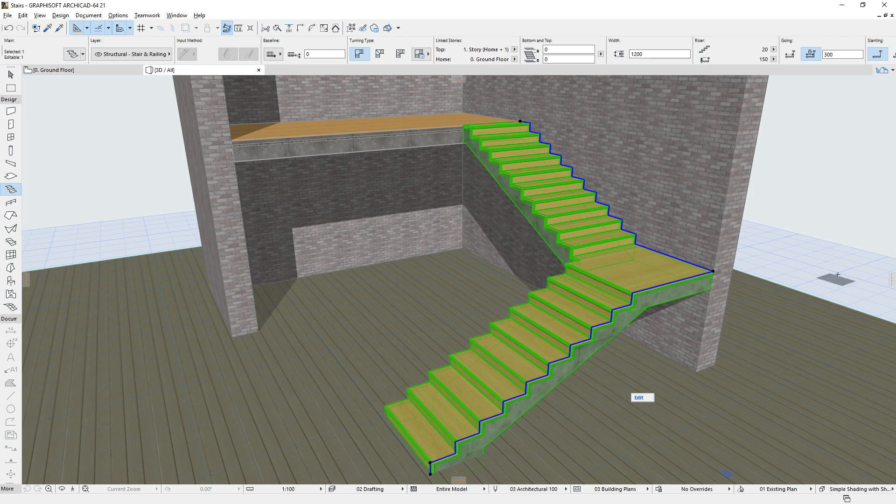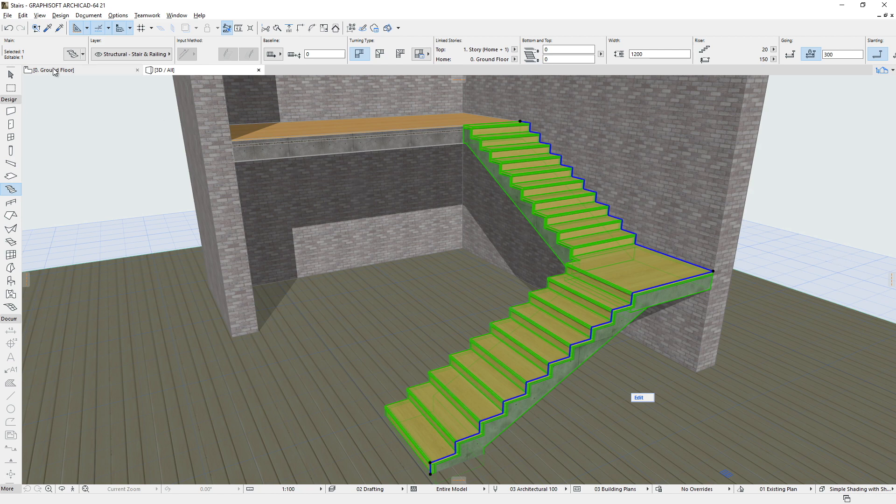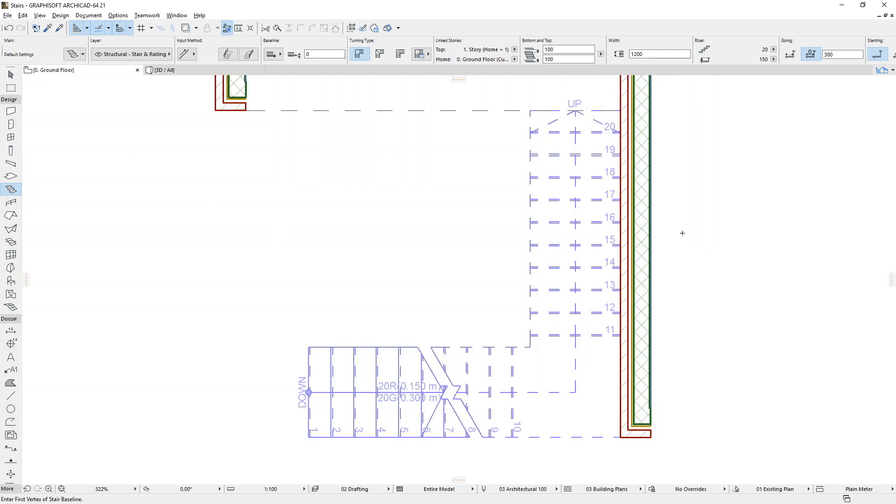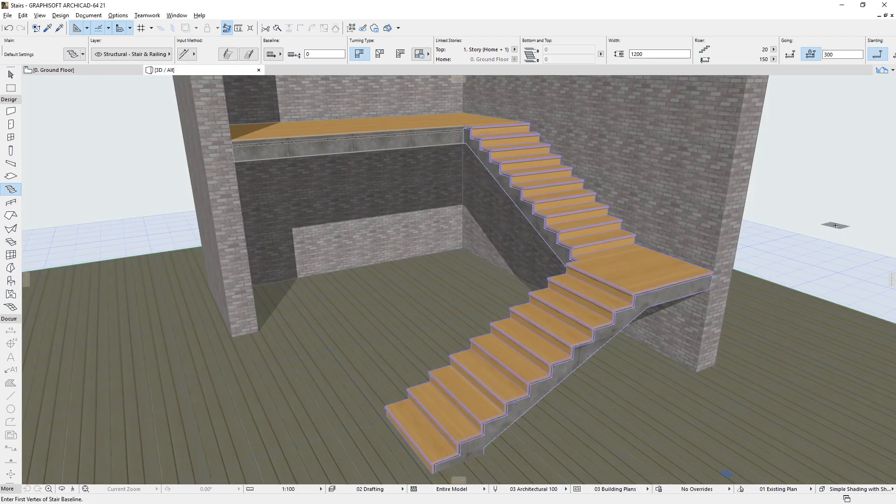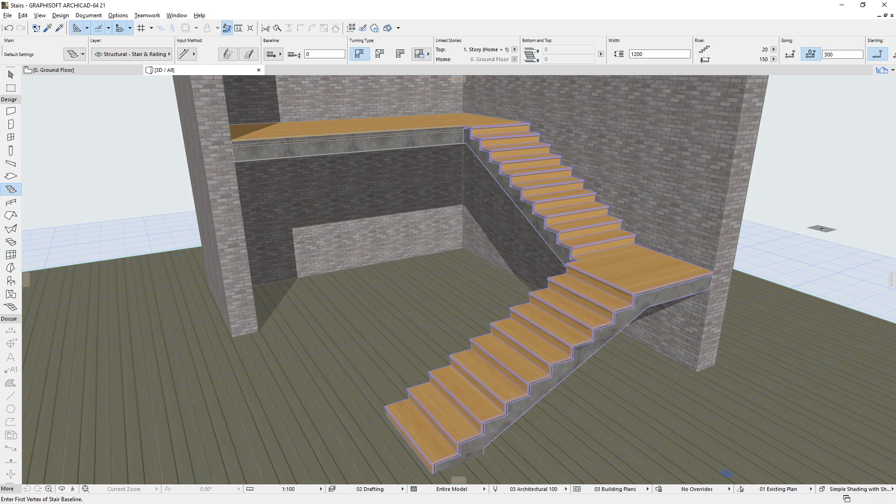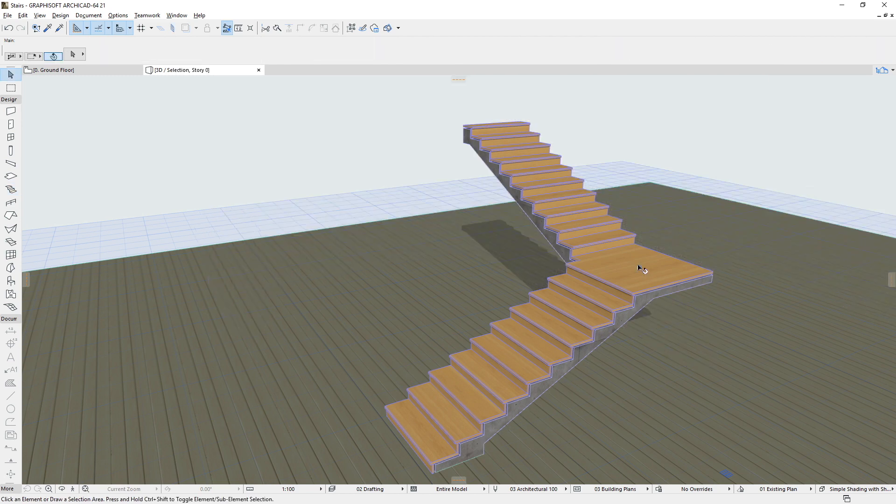On the one hand, stairs should follow the geometry defined by the designer. Yet on the other hand, they should also comply with a complex set of geometry rules, standards and other parameters. Therefore, both 2D and 3D stair parts are based on and created from the same model database using the very same stair geometry parameters.